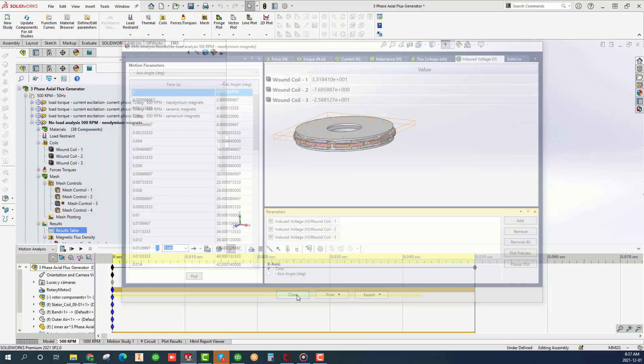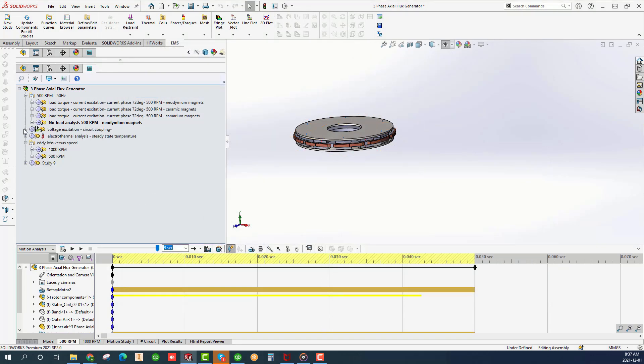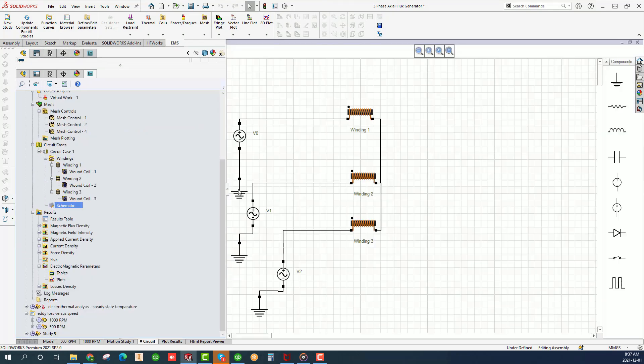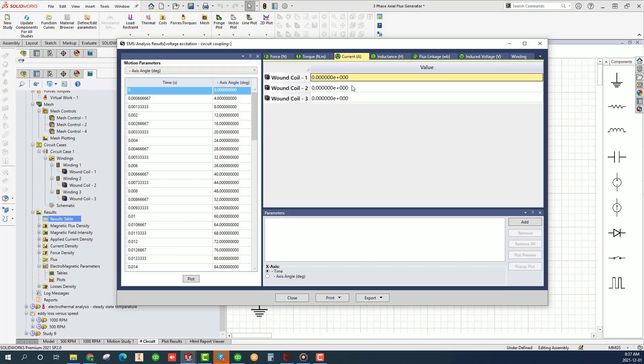Let's now examine the voltage driven with coupling to circuit study. Double click on the schematic to view the electric circuit used. Double click on the results table and plot the induced current in the three coils.